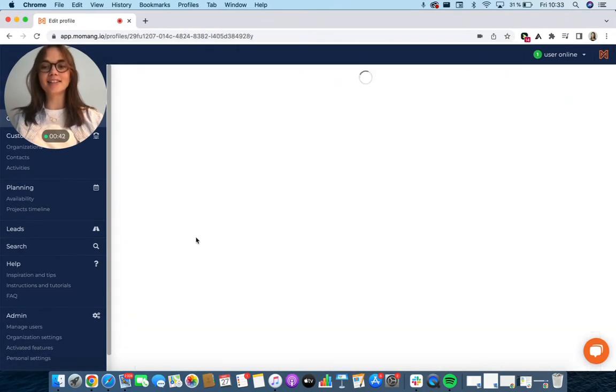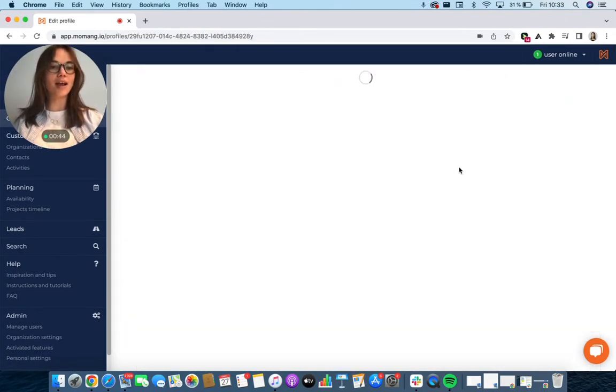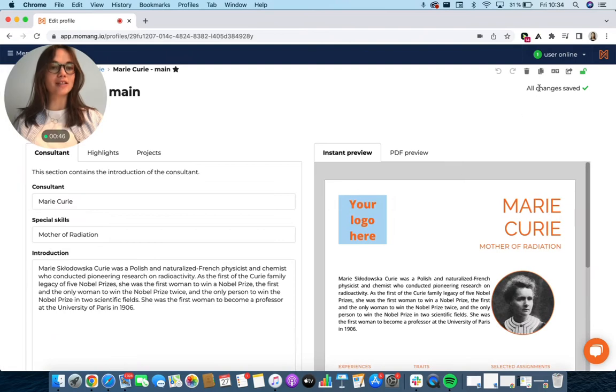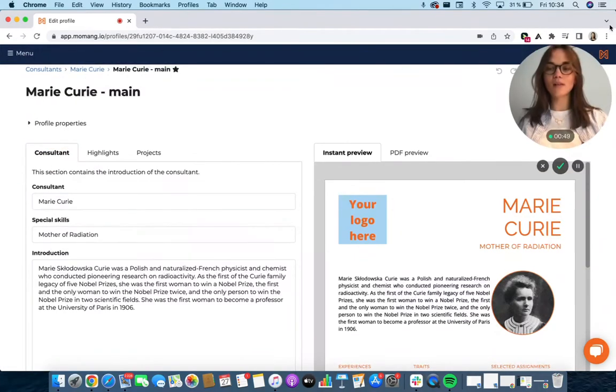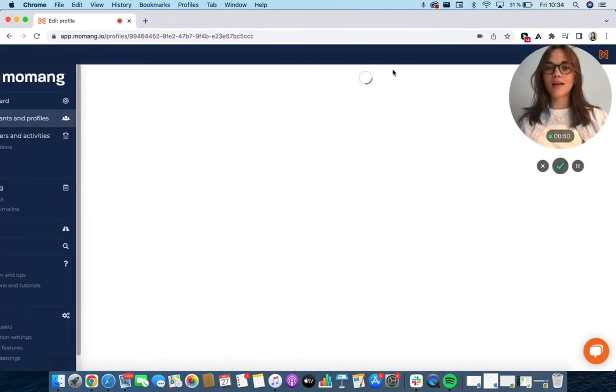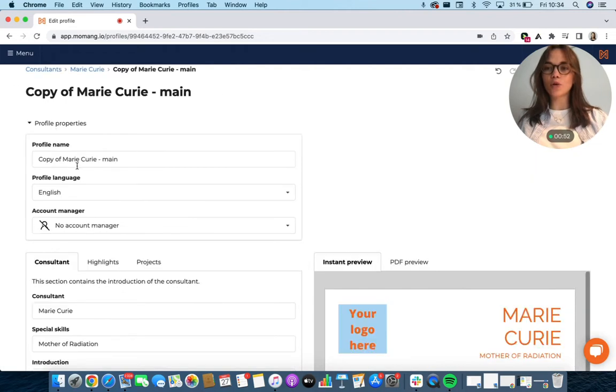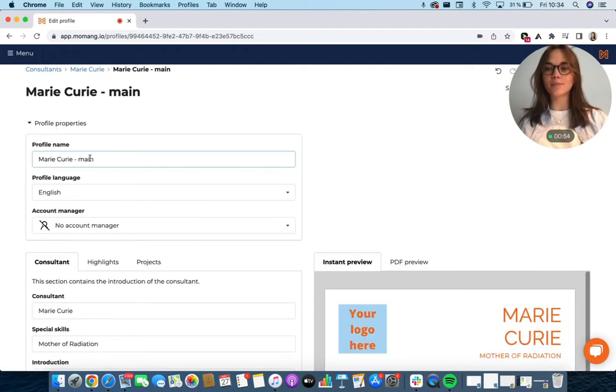All right, let's go to her English main profile and copy it. You can copy it in the top right corner. Then go to profile properties and change the profile name to something suitable.